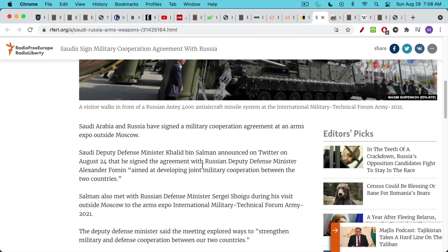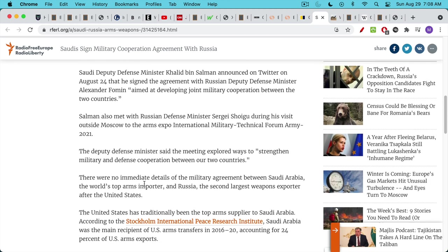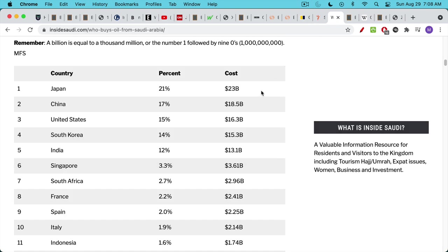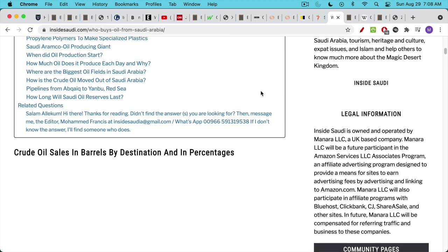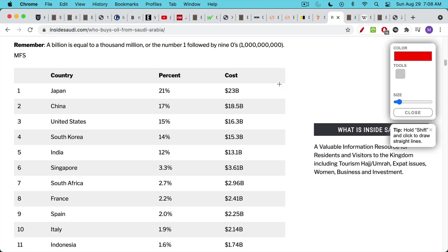The US has been the major supplier of military weapons and arms to the Saudis, and now that is switching over to Russia. This agreement was signed by the two defense ministers and is aimed at developing joint military cooperation between the two countries. I think this is a very significant story and needs to be seen in the context of the whole petrodollar system and the history of using US dollars to buy crude oil. If we look at who the Saudis ship to, they mostly ship now to Japan and China — China actually buys more crude oil from the Saudis than the US does.